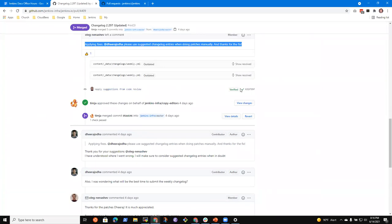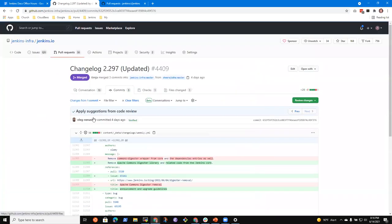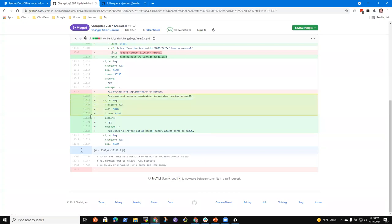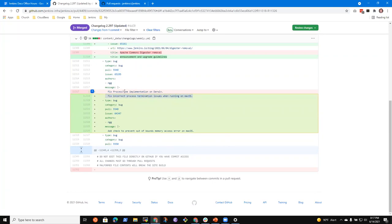So if you go to the commit, you'll be able to see the two change log entries that he created. Here, he added new entries — issue 65195 and issue 64347. So rather than making a reference to two different issues, he recommended splitting this into separate entries. Interesting — okay, good.